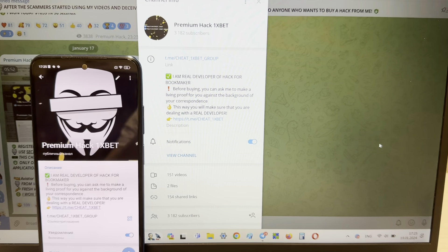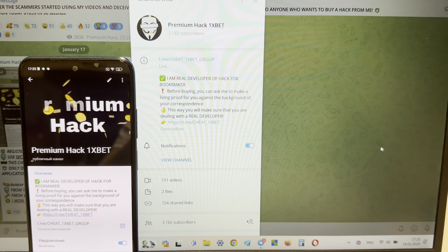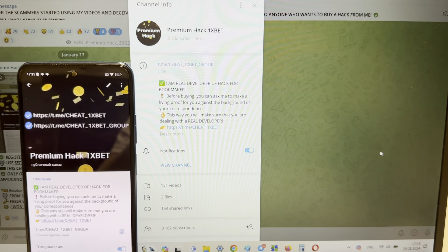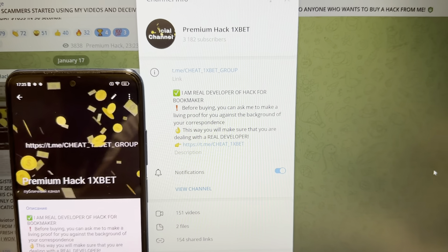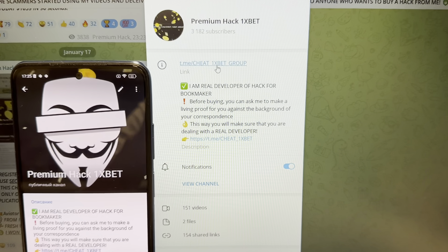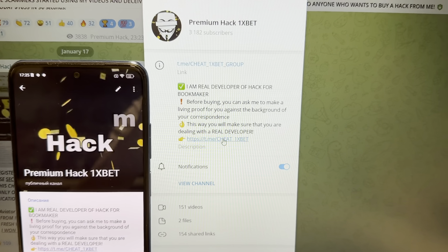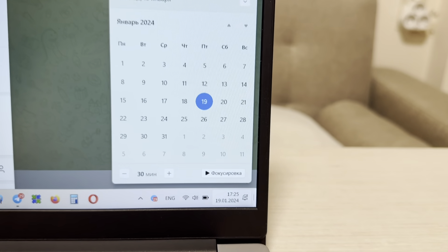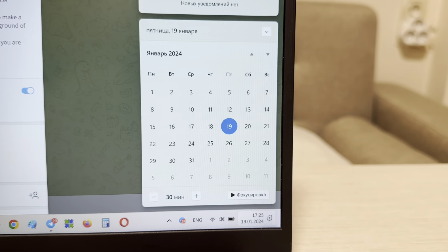Hello my dear friends, today I want to show you how I make money with my hack for the game Apple of Fortune for 1xBet. Look at this guys, I show you my link — my official Telegram channel 'Cheat 1xBet Group' — and me cheat 1xBet. I show you the actual date and actual time.